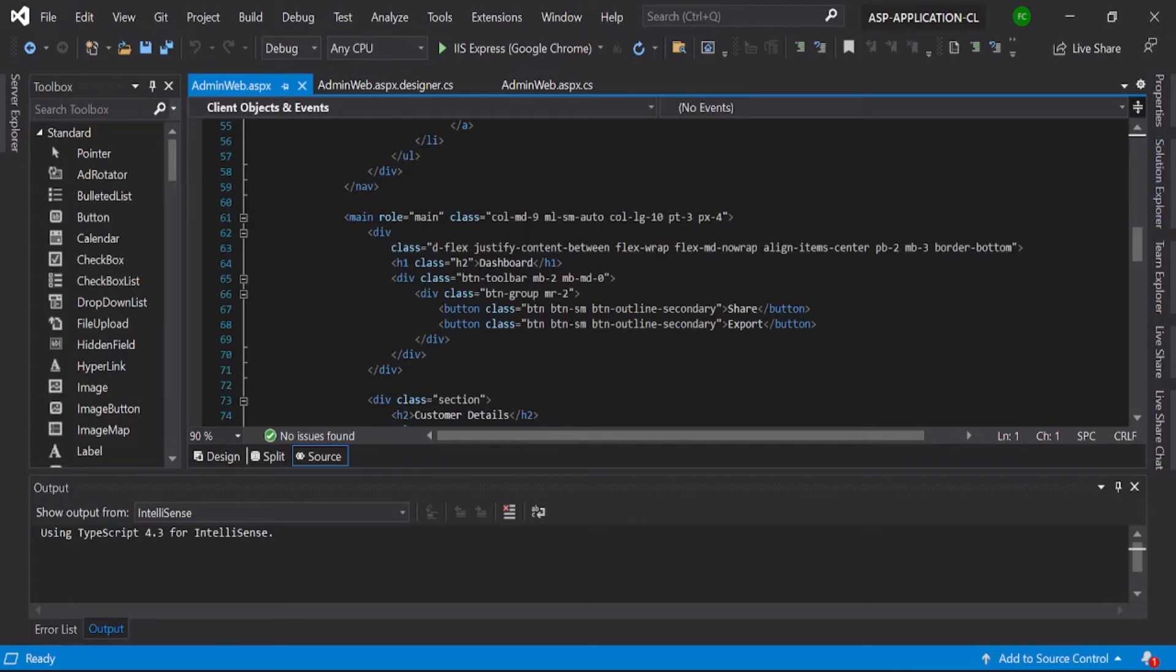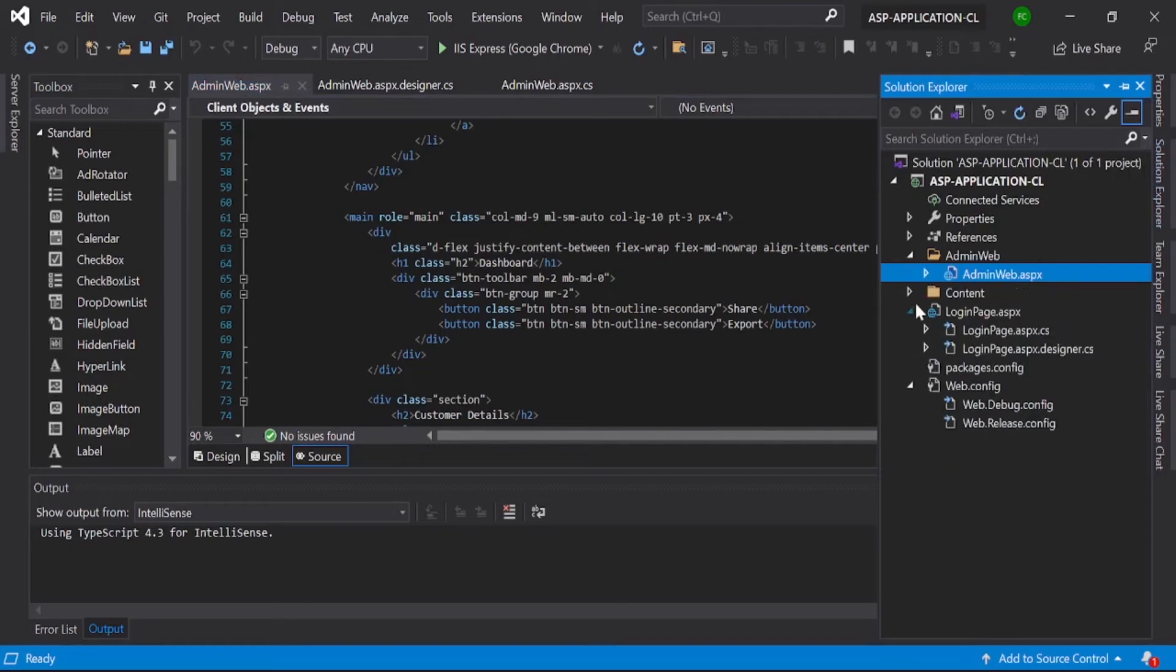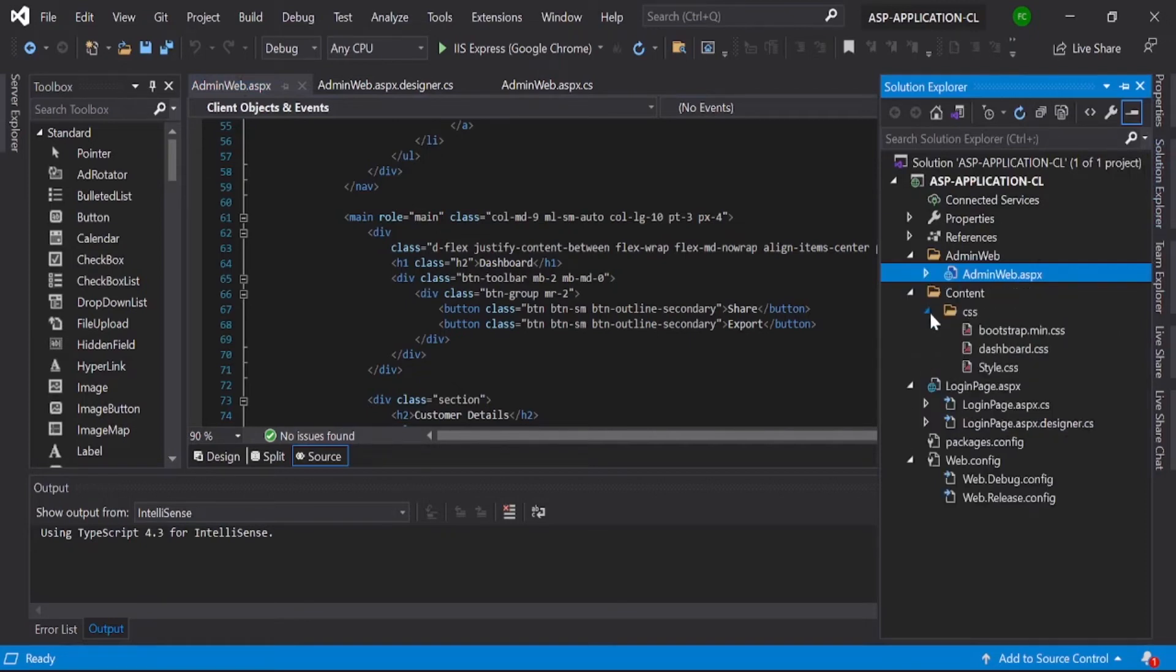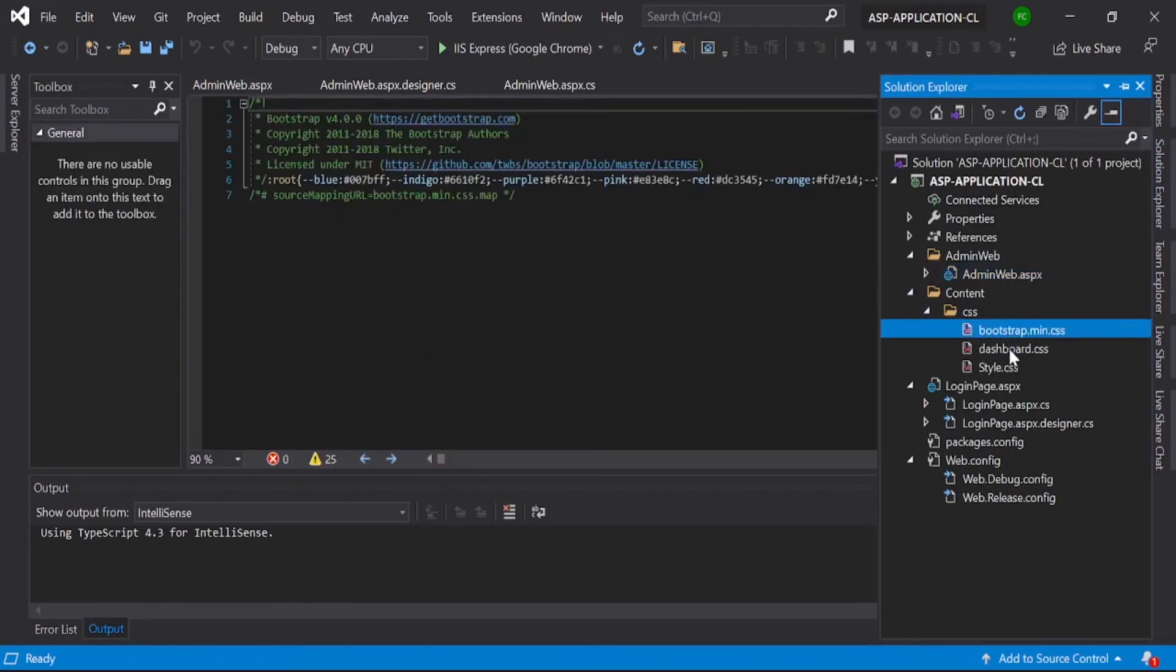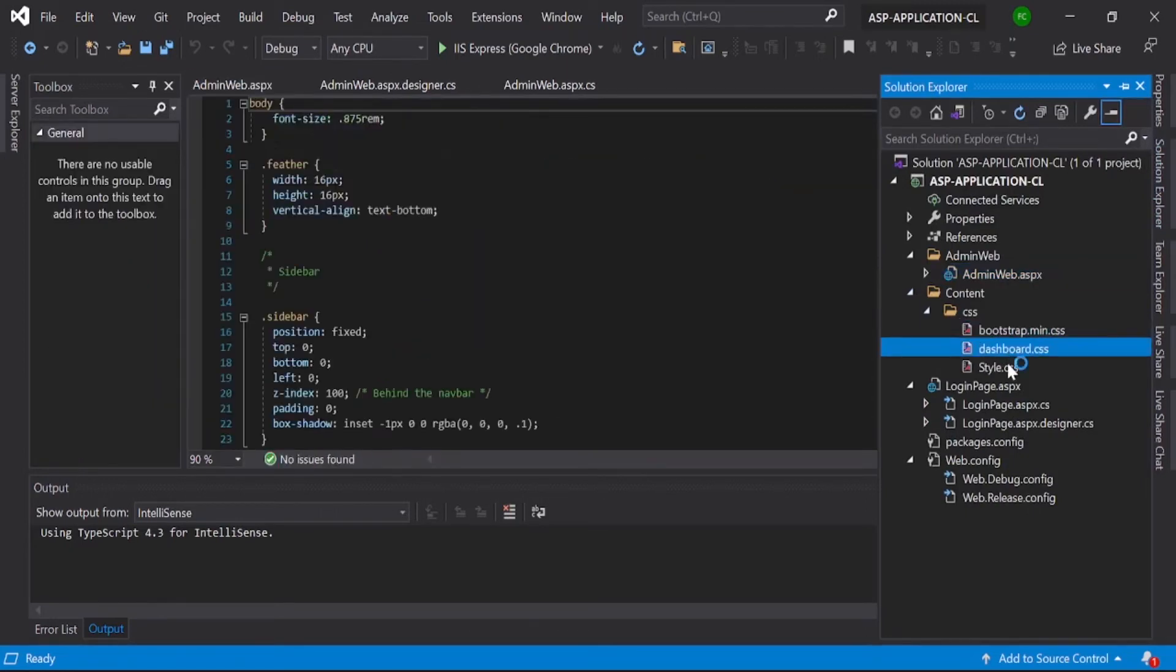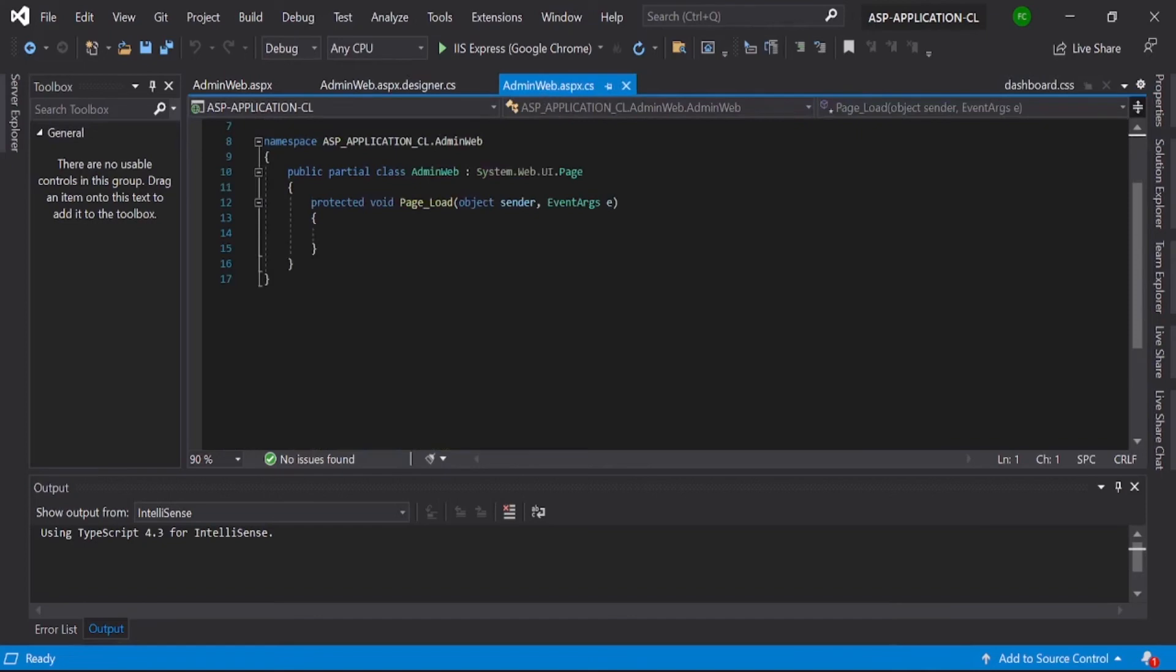Just create the ASPX web form, and after that just copy and paste these things here. After that, you need to create... we already created that Content and CSS, right? So here you just need to copy and paste the Bootstrap min.css and dashboard.css files. That's it, just copy and paste those.